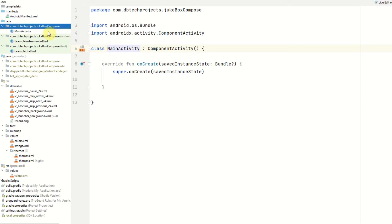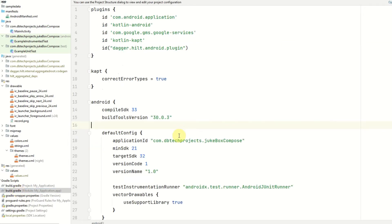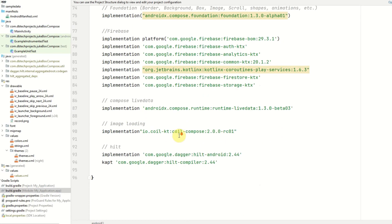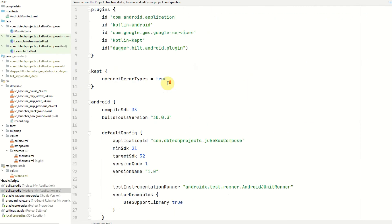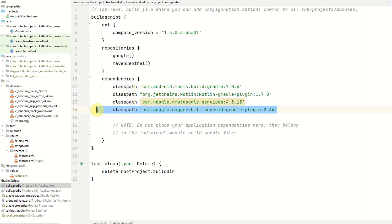So to get started we're first going to work on our dependency injection framework which is Hilt. The dependencies will already be in your build.gradle file so if you go to your build.gradle file you should see these dependencies here for Hilt and you should also see this plugin here and in your project gradle file you should see the hilt.gradle plugin.